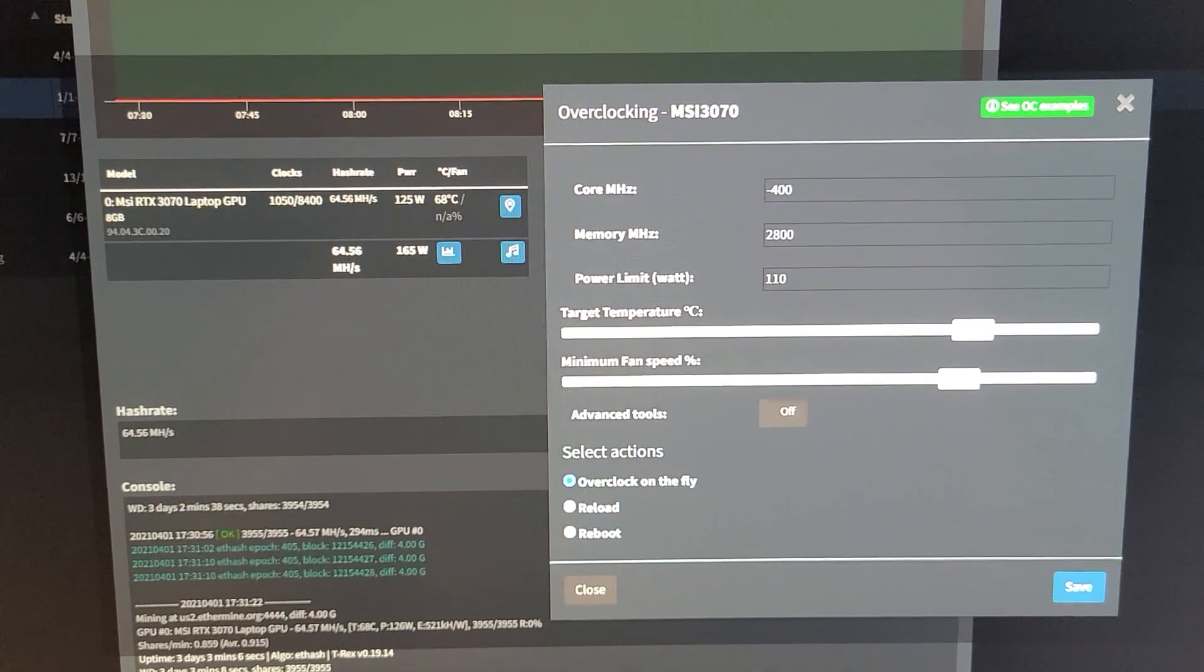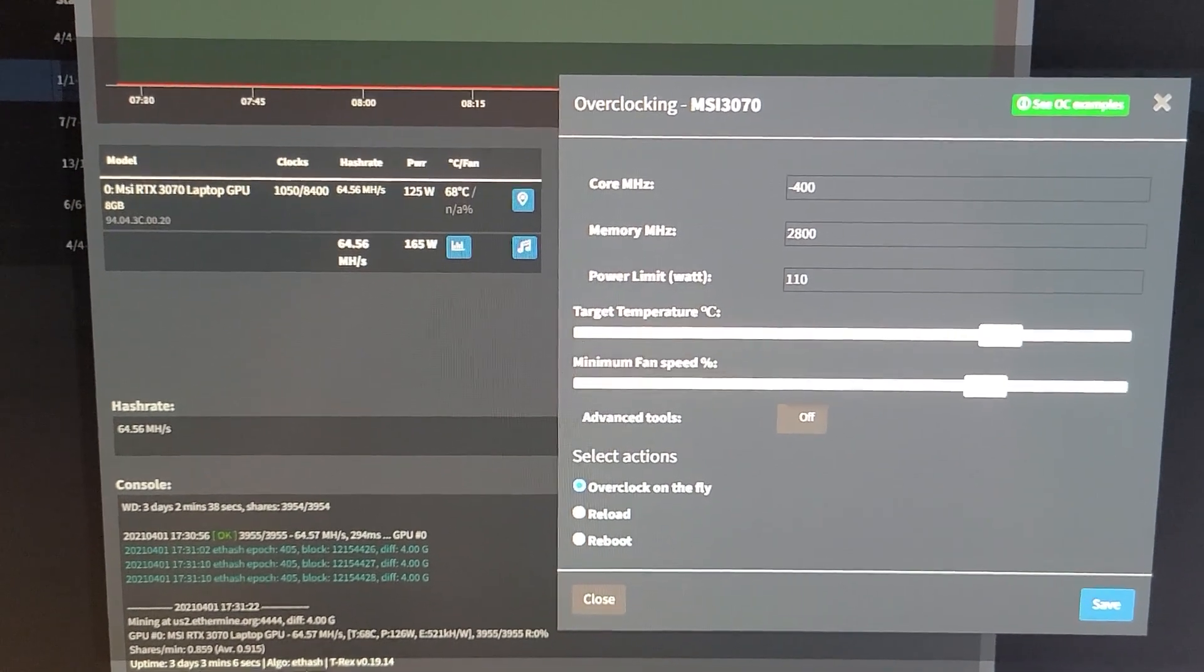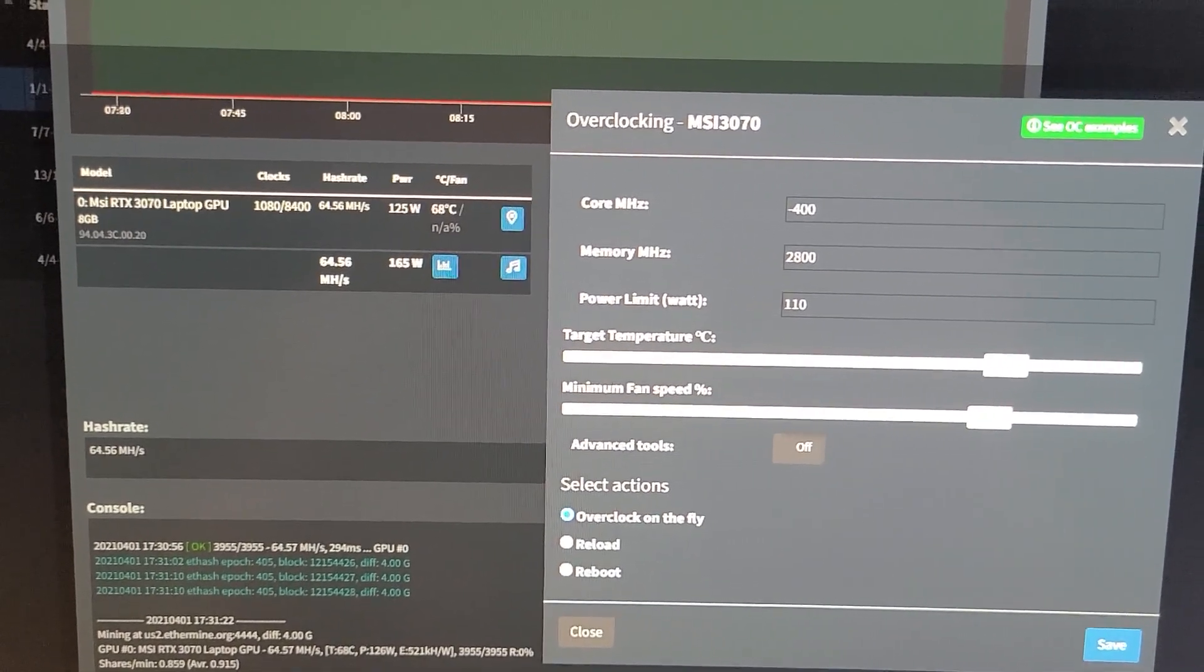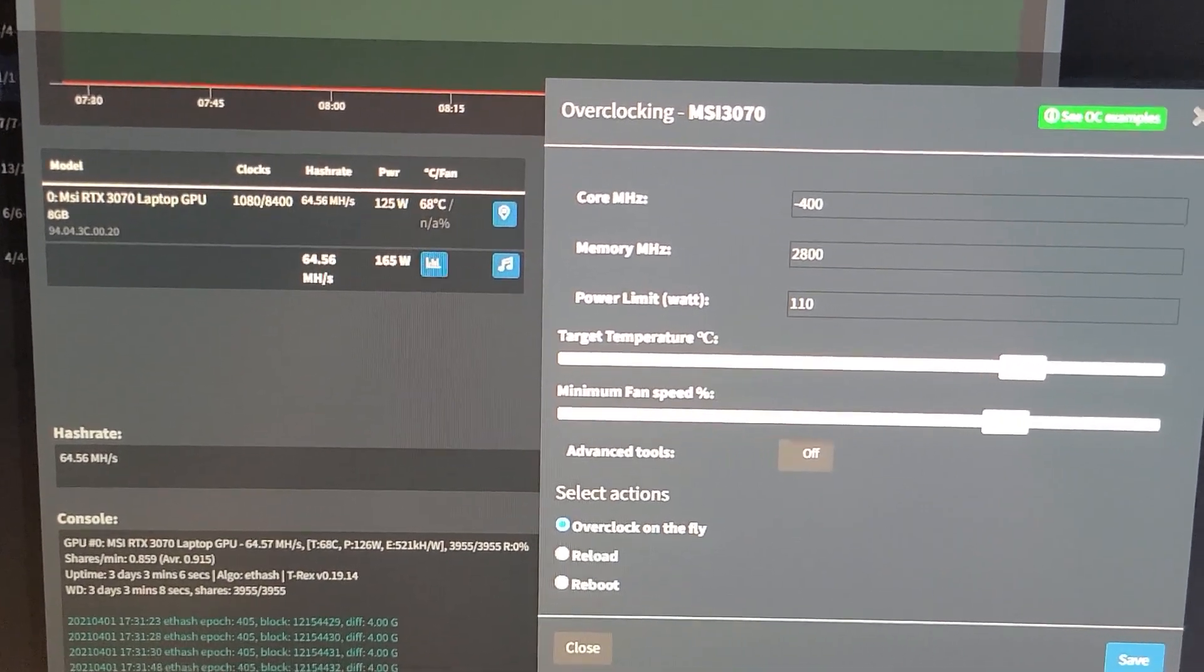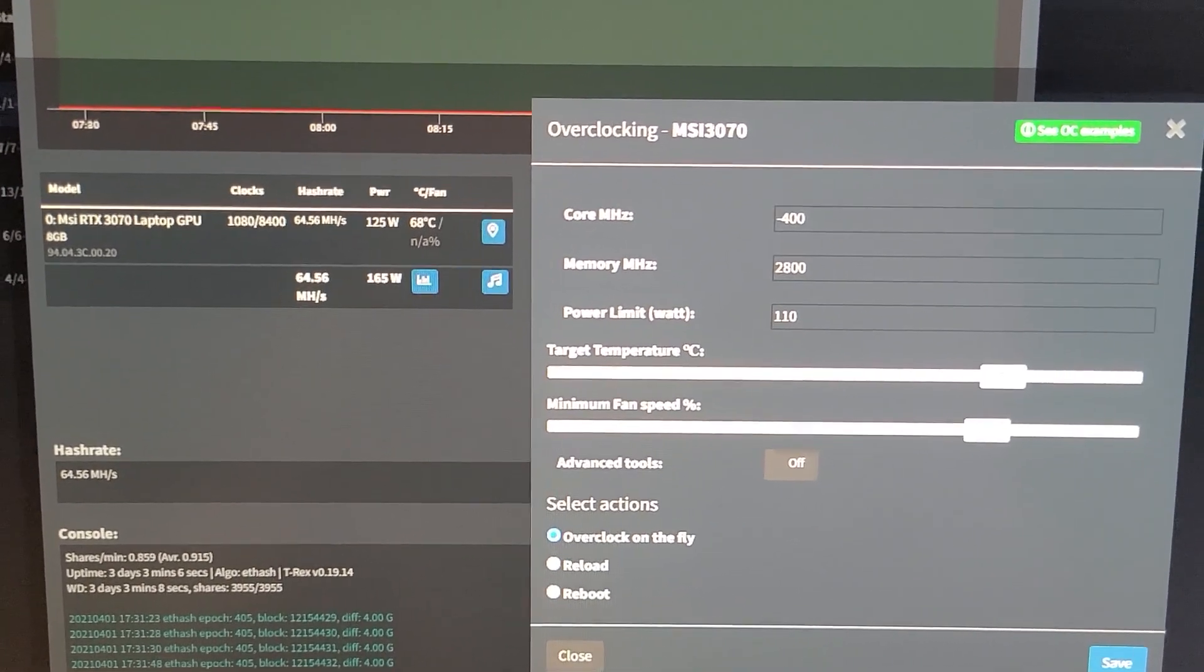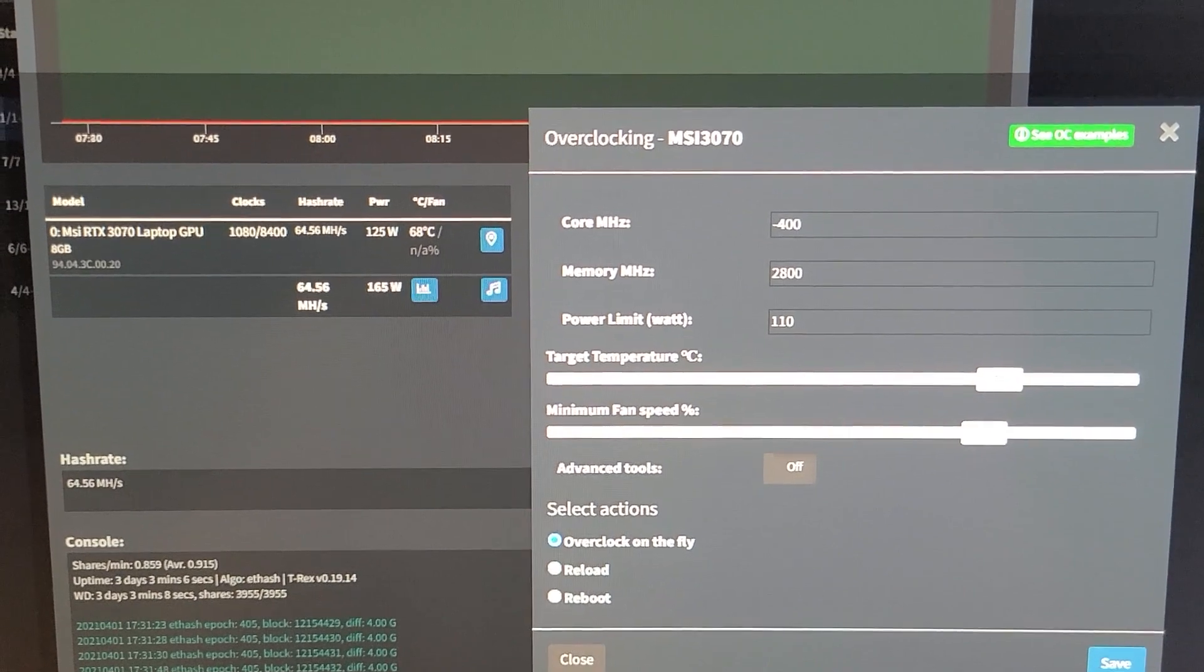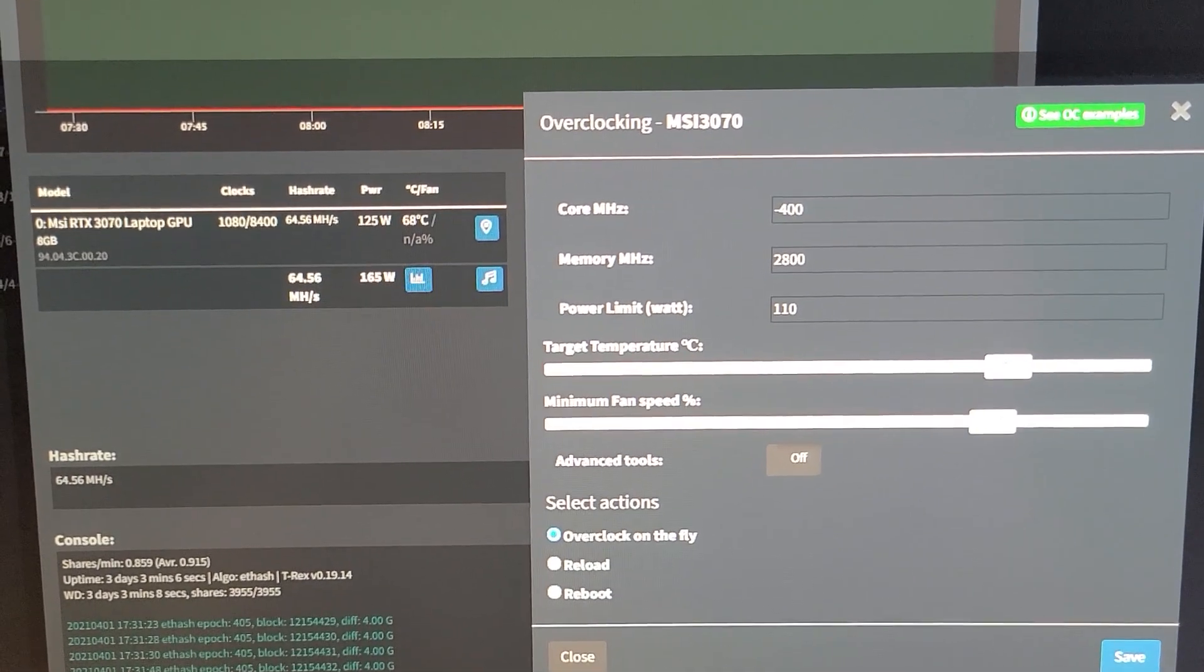Here we are in simple mining. Sorry for this ghetto setup, I have no idea how to do screen captures yet. I'm sure I will figure that out soon. Core negative 400, not sure if that does anything on the laptop.